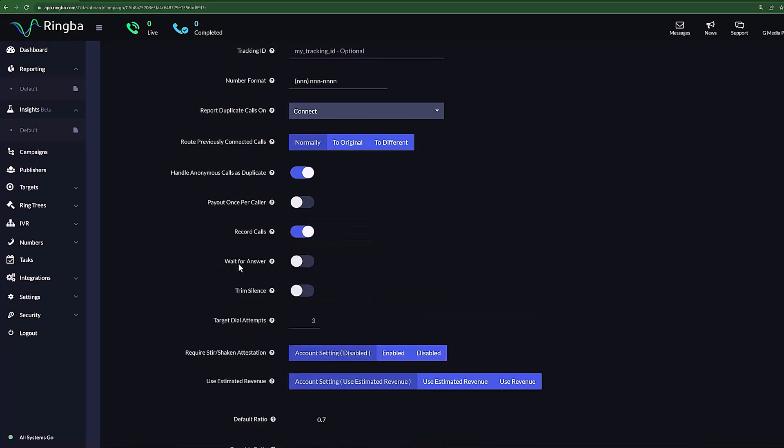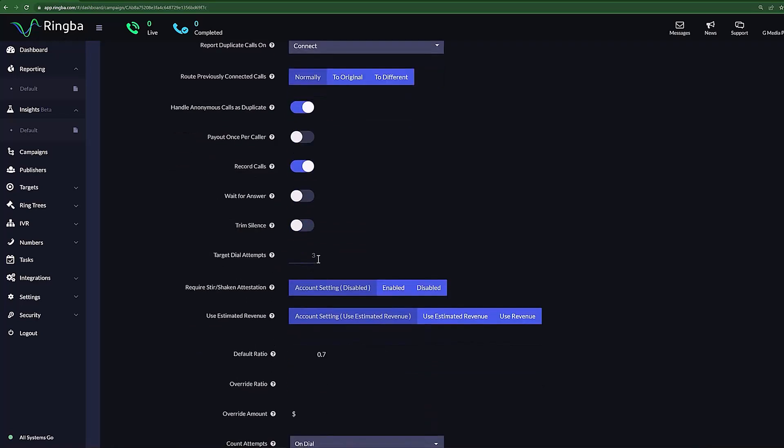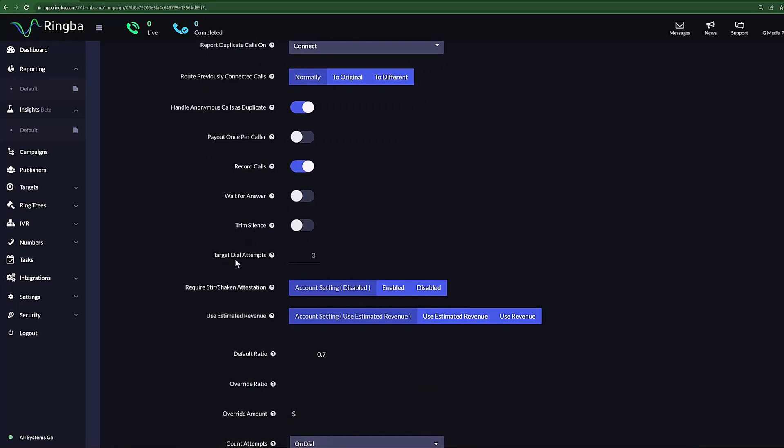With Wait for Answer, you can decide if you would like to wait for the phone to answer before you start recording. With Trim Silence, you can automatically cut out the silent portions of your recording. Target Dial Attempts allows you to decide how many times you attempt to dial a number.